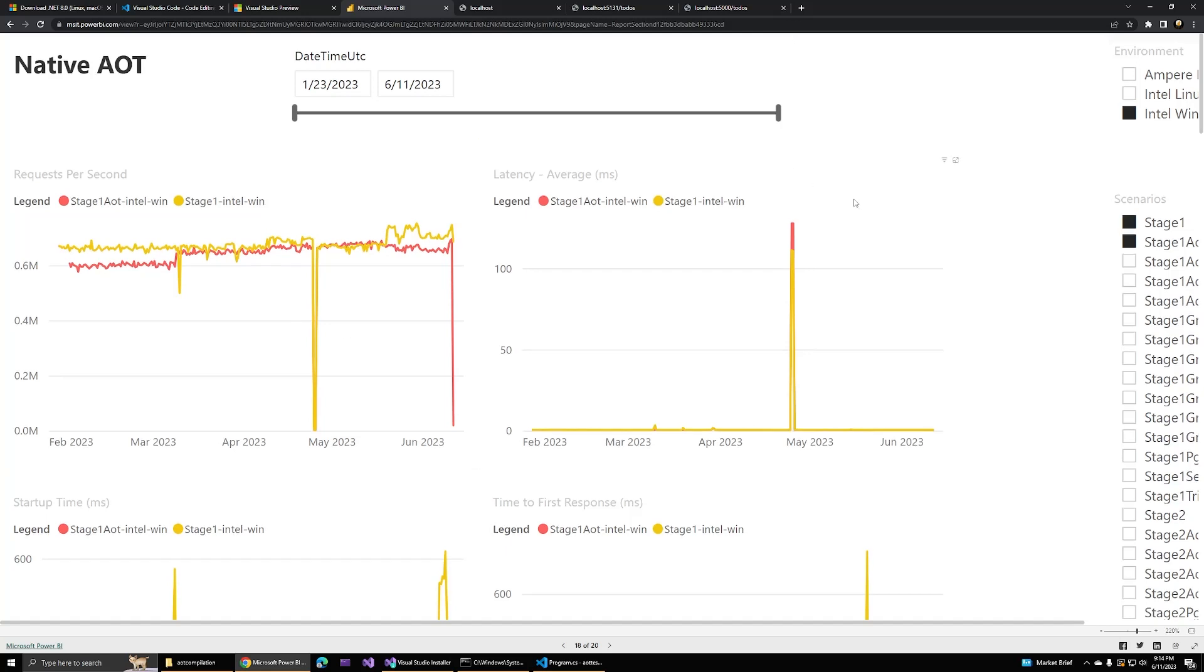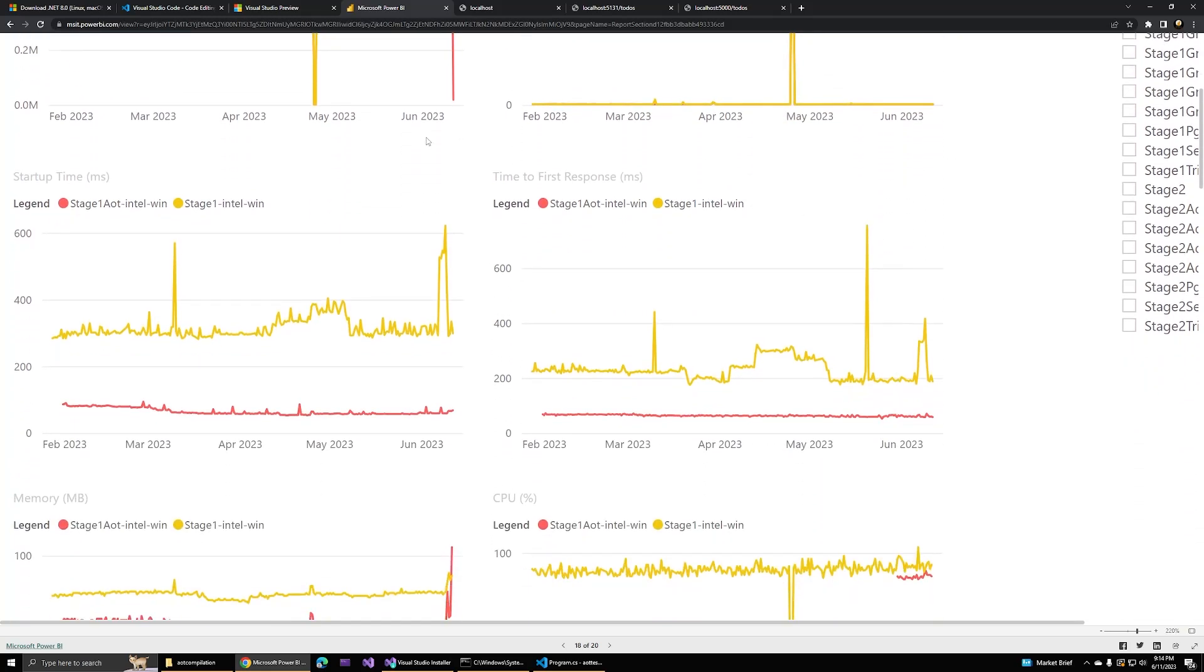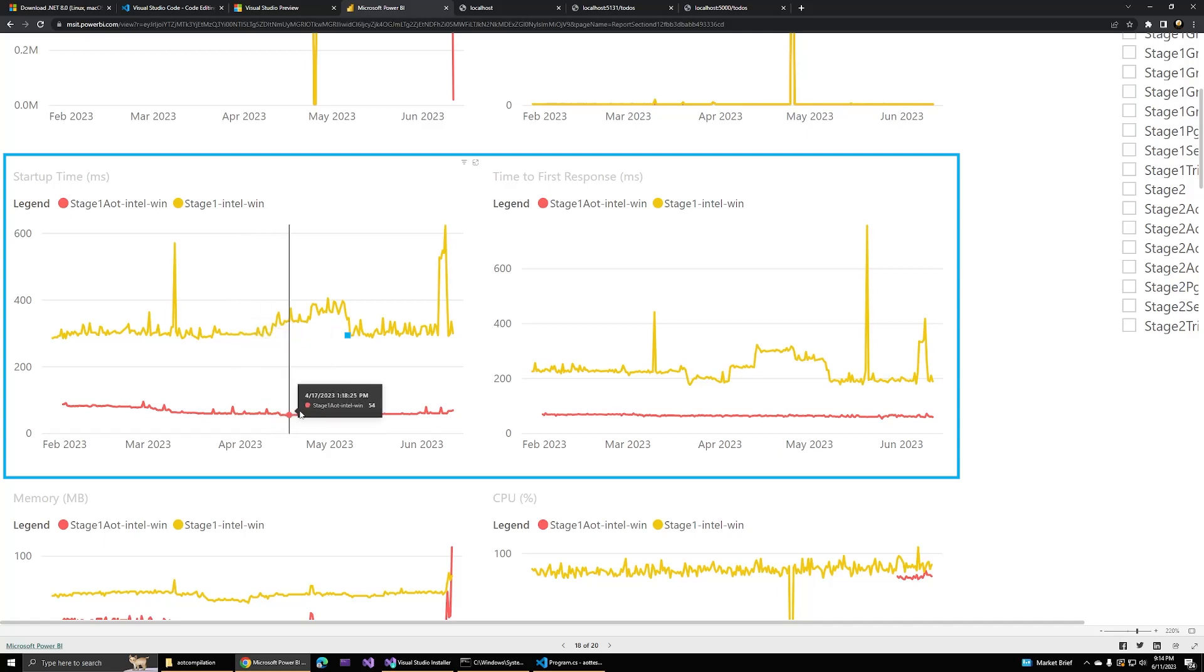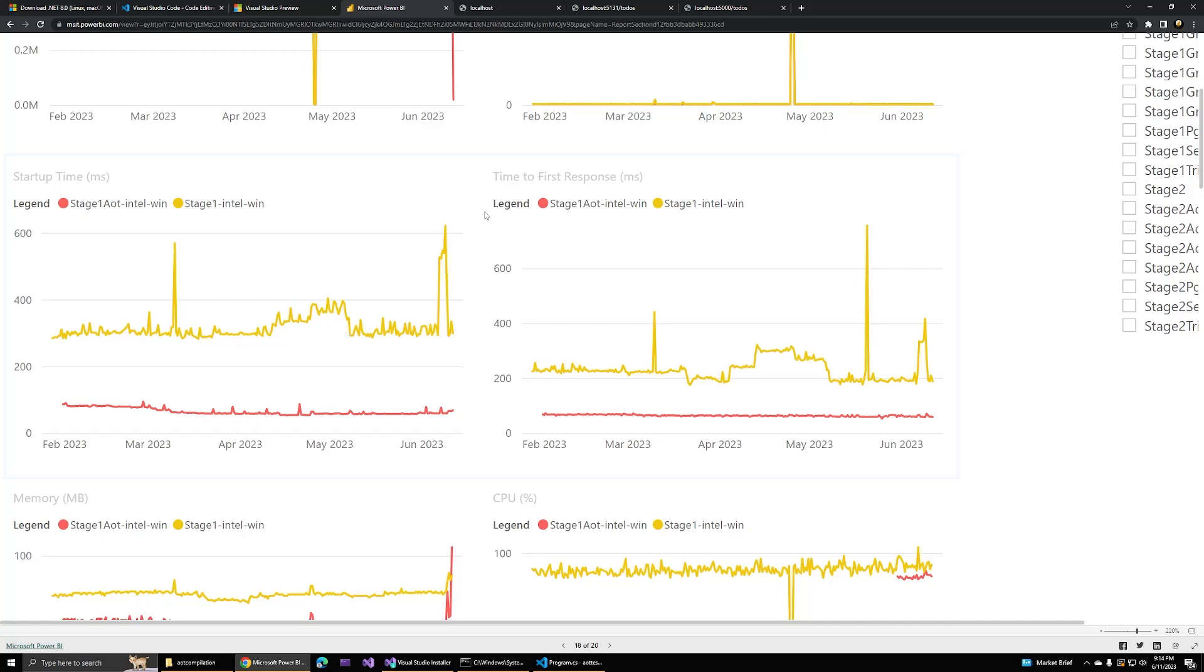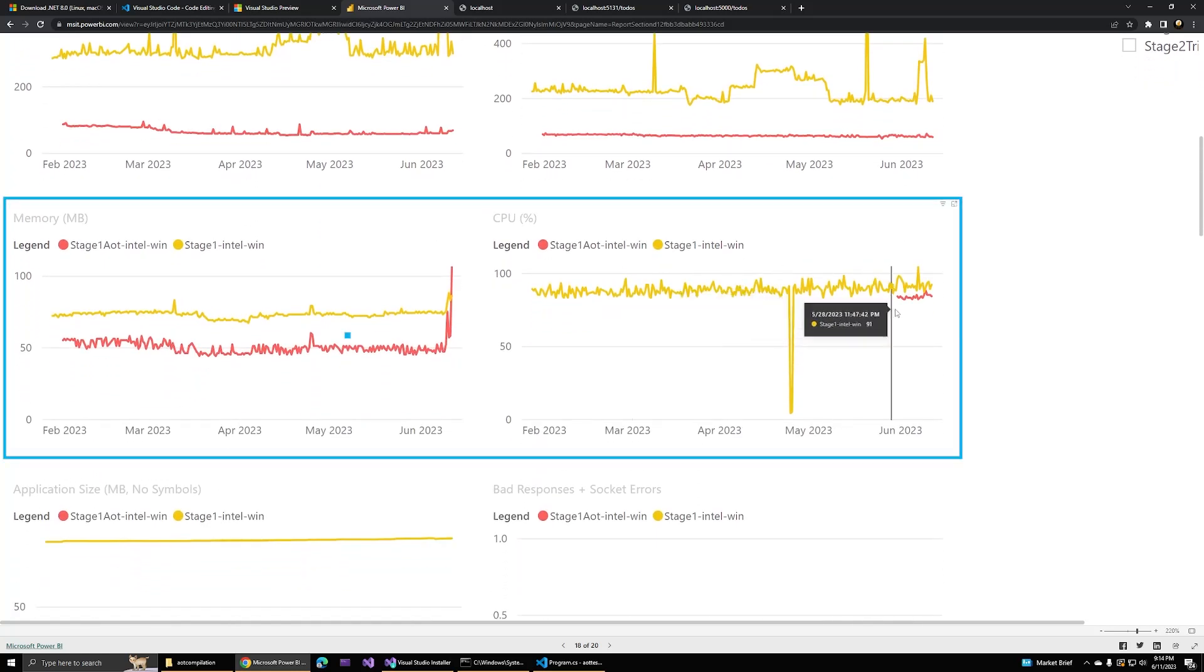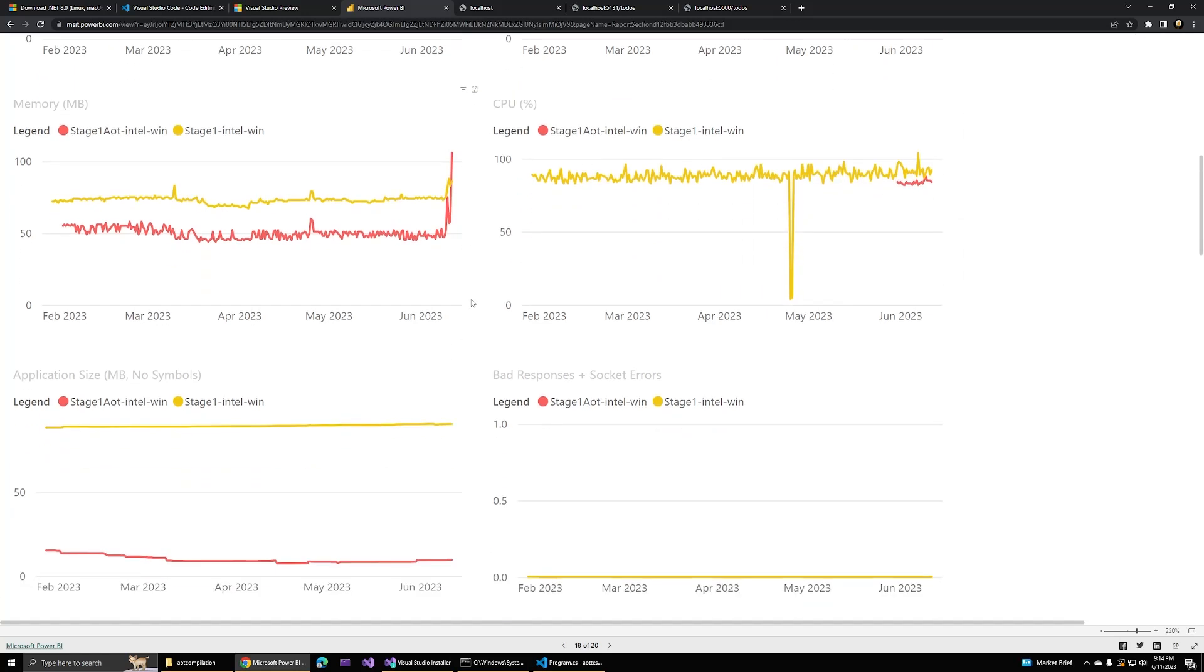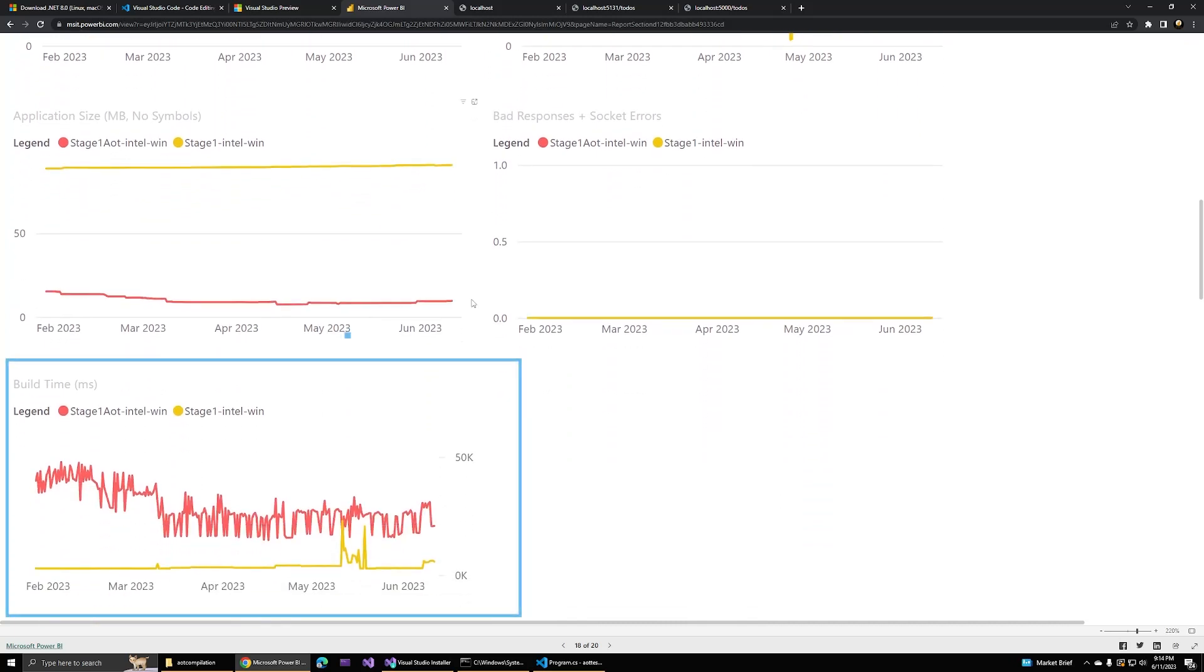However, as we scroll down, we can see that AOT clearly has a huge advantage with startup time and the associated time to first response. This is a really big deal in hosting environments or architectures that require cold starts, such as serverless functions or container environments or mass scaling. AOT also seems to win in terms of memory performance, though I'm honestly not really sure what's going on with this CPU graph. The last two we care about right now are application size and build time.